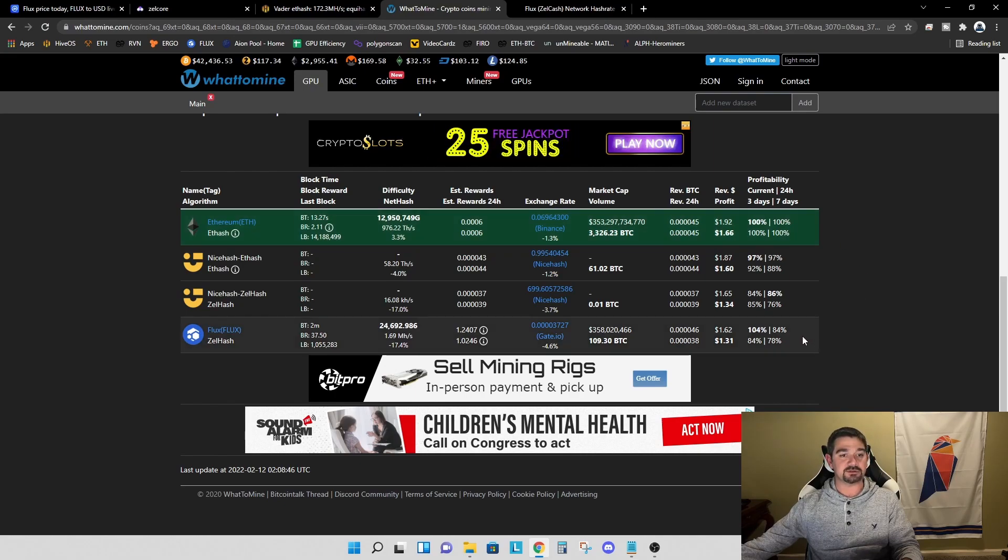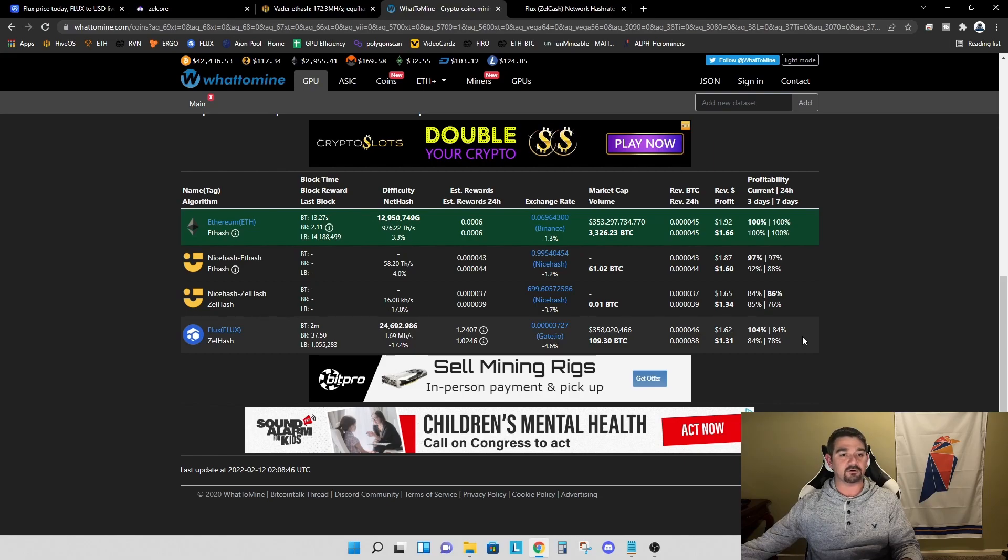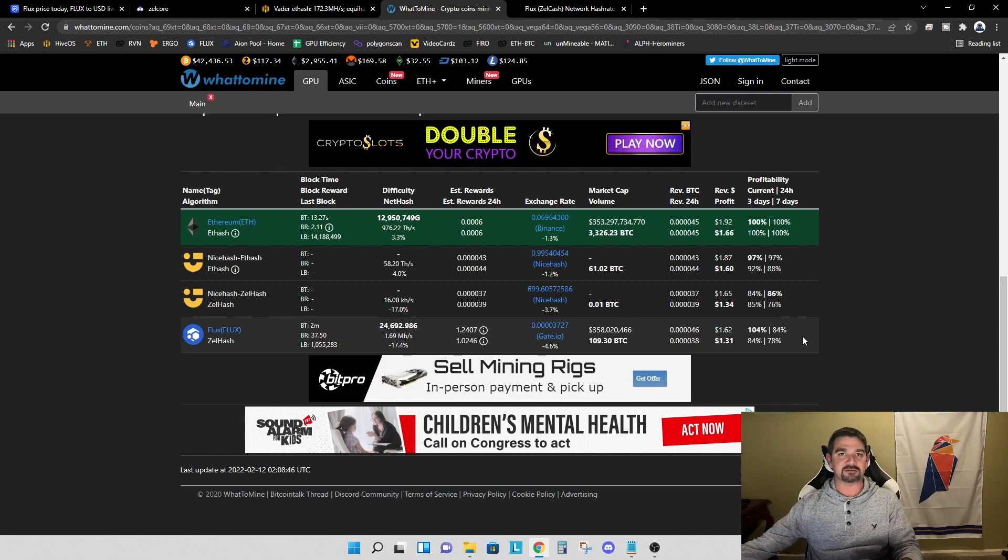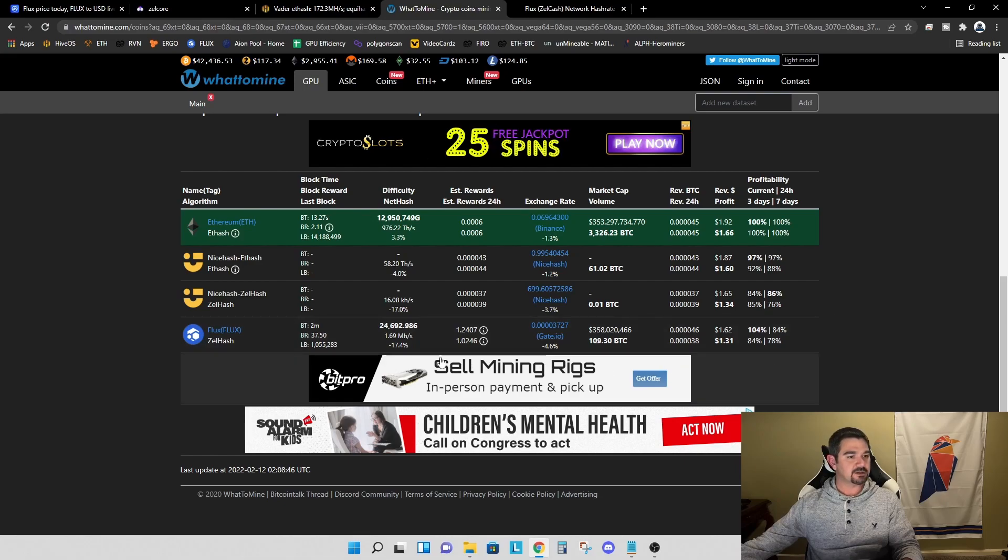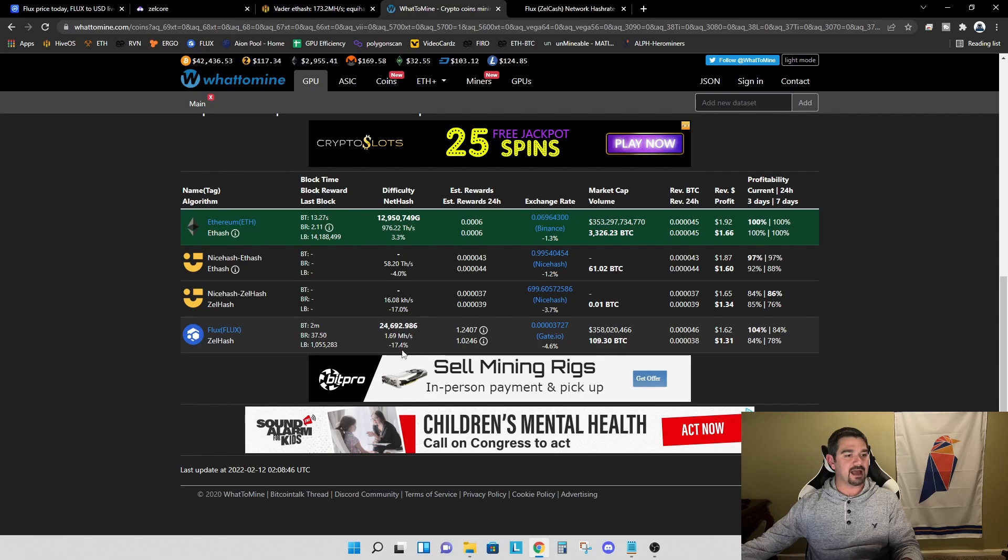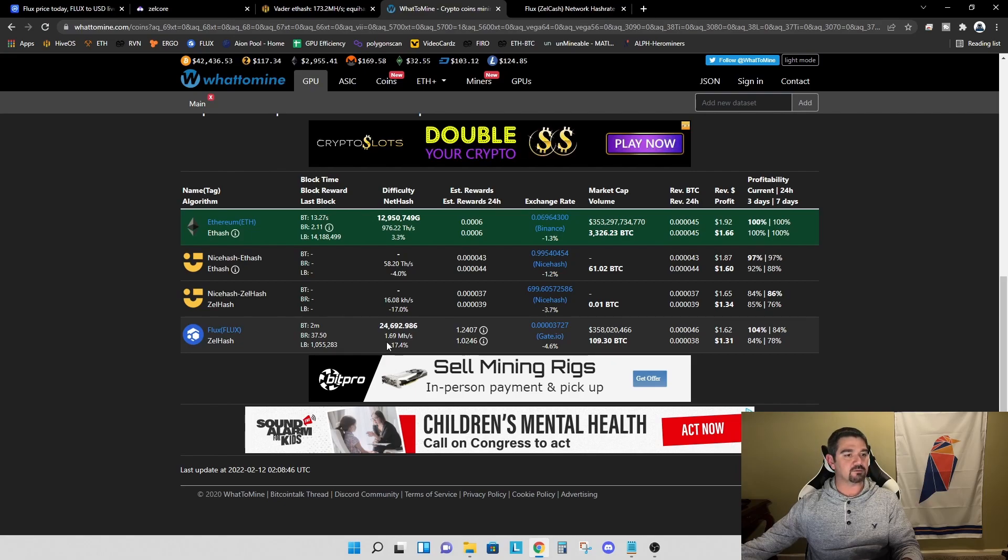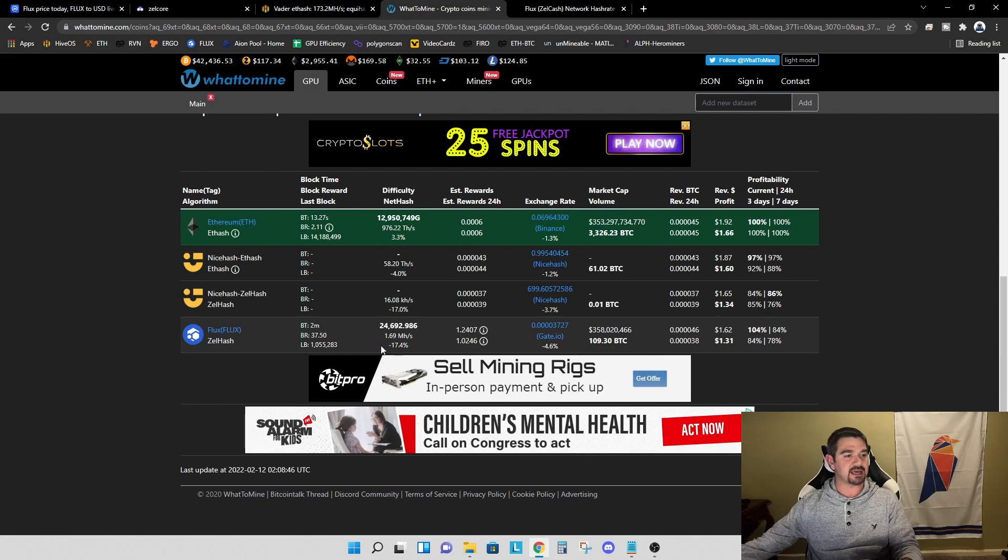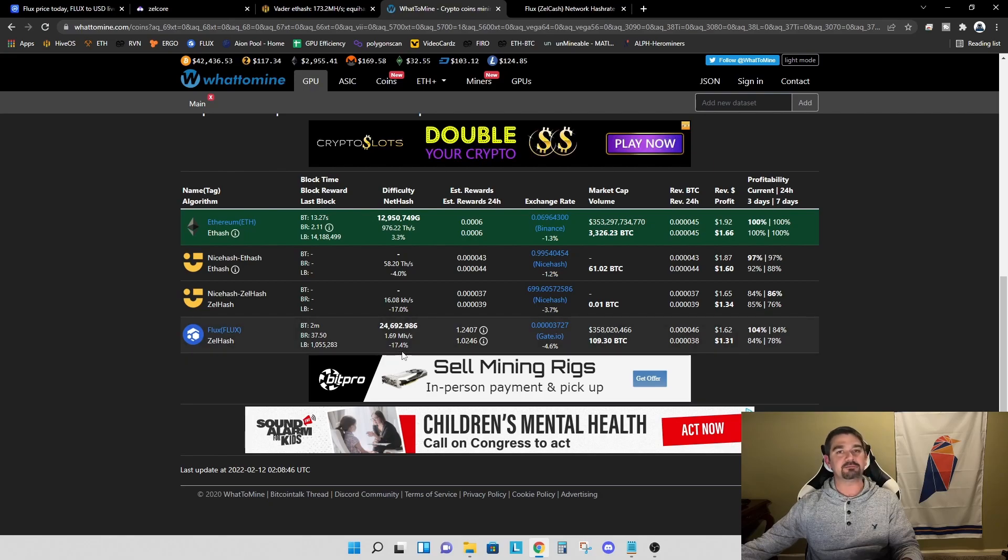When we look at flux, we're at $1.62 revenue per day or $1.31 profit after electricity. I do want to highlight one other thing here. When we're looking at the network hash rate, you can see the current network hash rate is 1.69 mega solutions per second, which is down 17.4%.